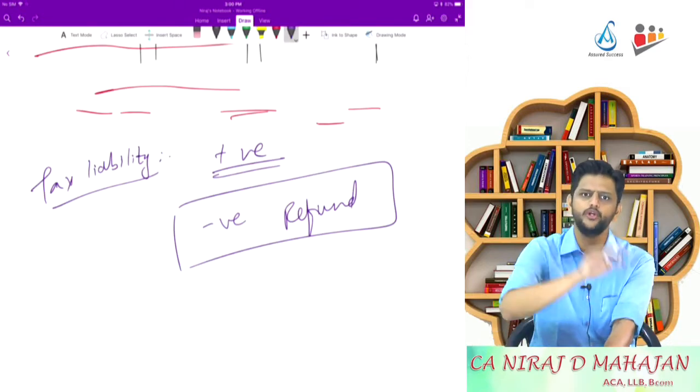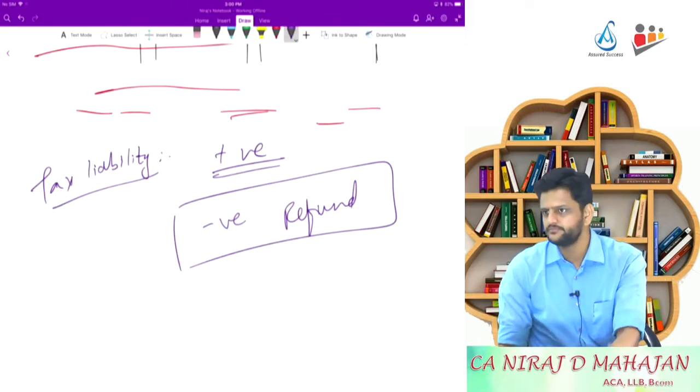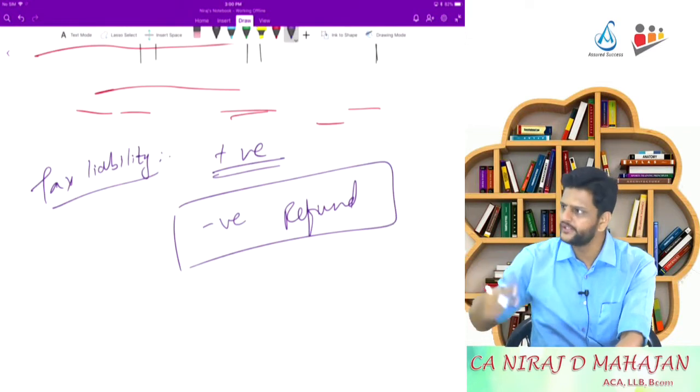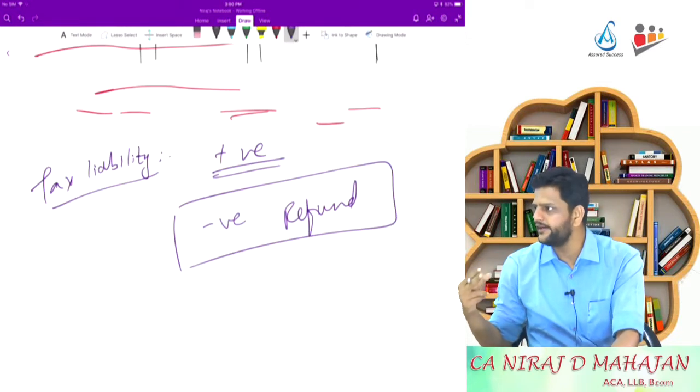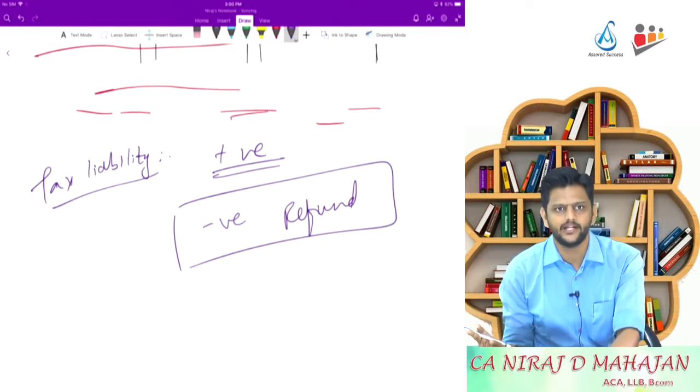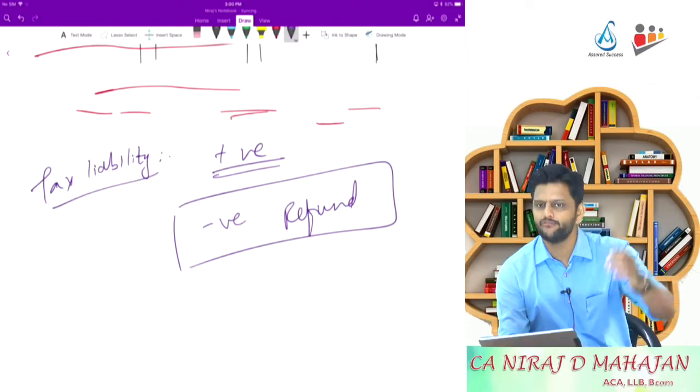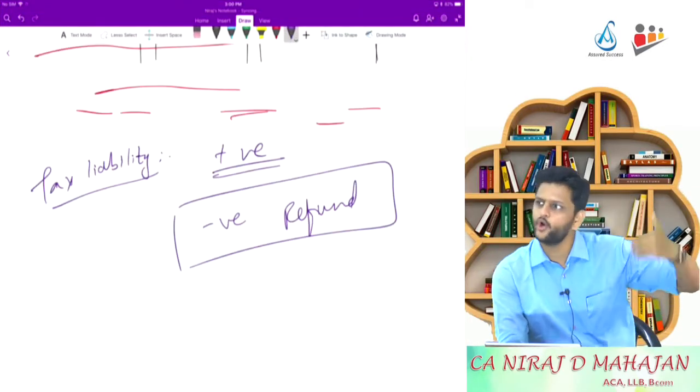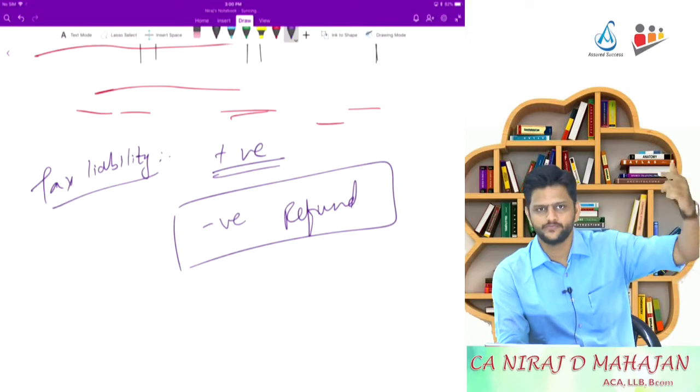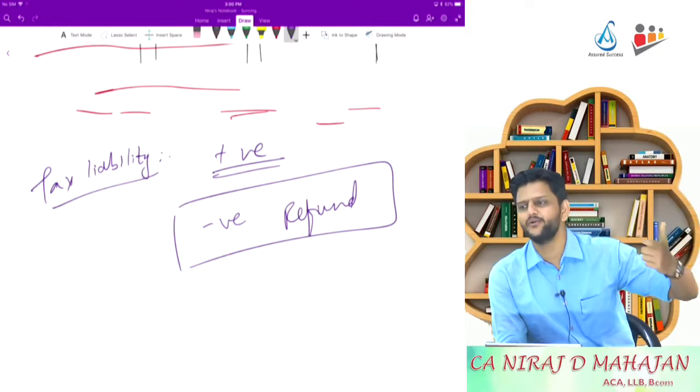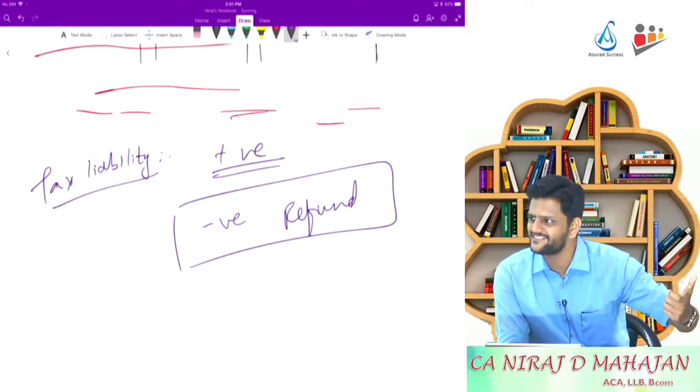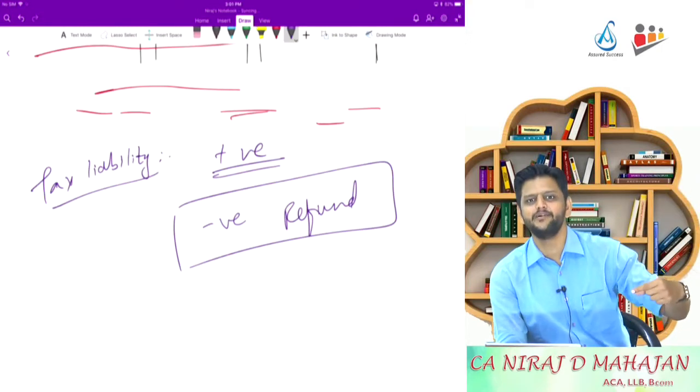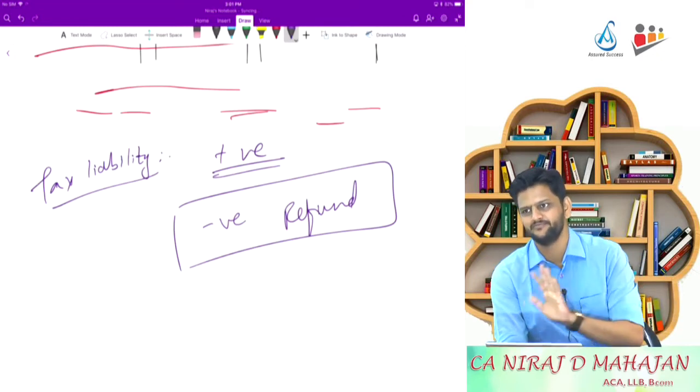I have also told you, whenever you have profit, positive income, only in that case you might get positive tax liability. That means payable. So obviously when you have loss, don't calculate tax on loss. Loss means negative number. Again on that you will calculate tax, 30%. Again 30% negative number and then you will ask for refund.